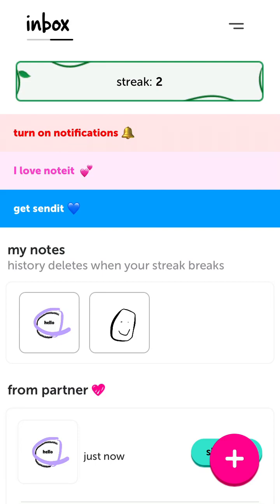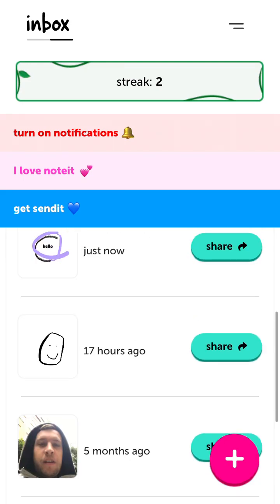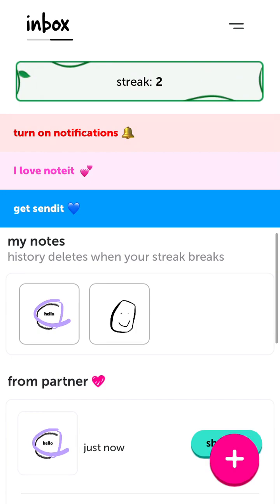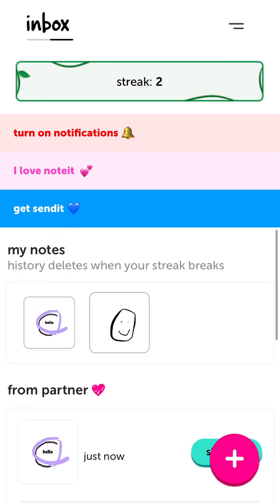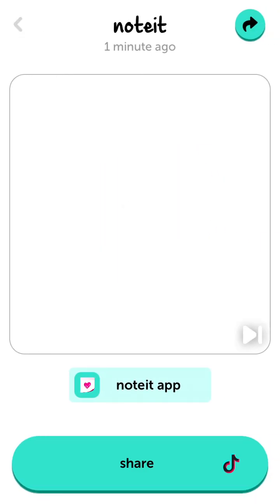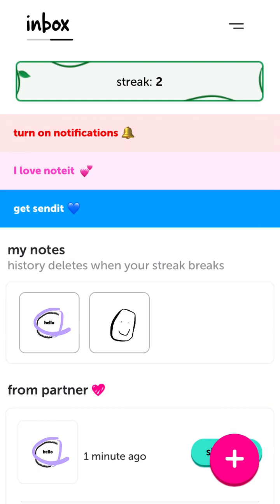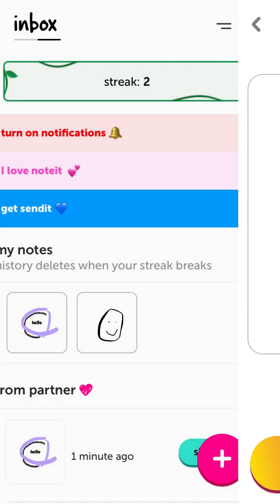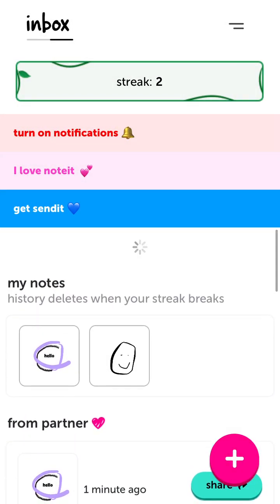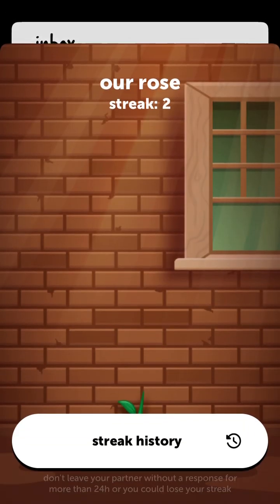If your partner sent you a note, you have 24 hours to reply. If you don't reply within 24 hours, your streak will break and you will lose the history of your notes. So if you lose the streak, all these notes will disappear.